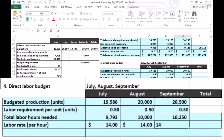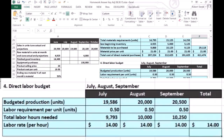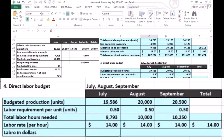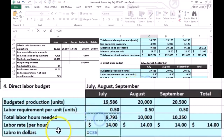That will give us our labor cost in dollars. So if it's going to take 9,793 hours, we multiply that times $14 per hour to get our total direct labor cost for July, and we follow the same process for August and September.